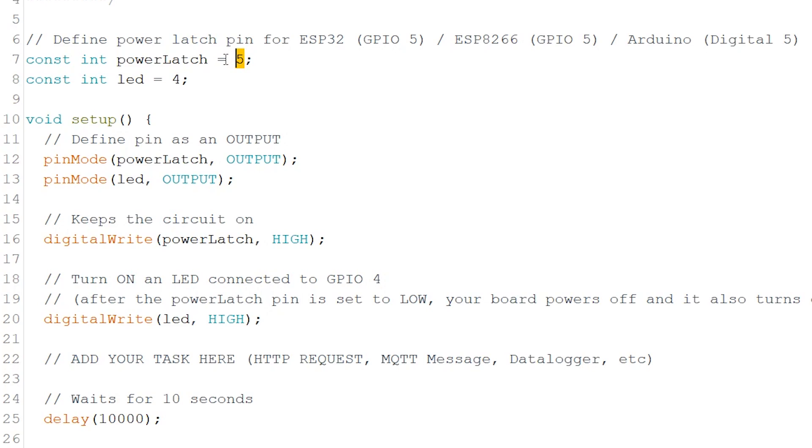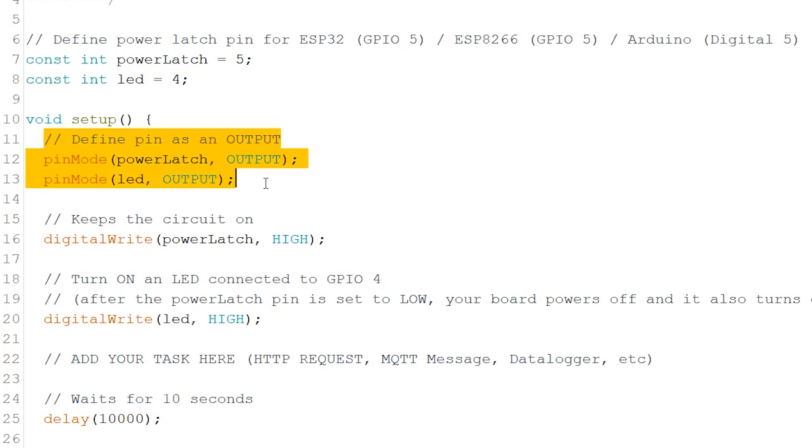For testing purposes, we'll turn on this LED. In the setup, define the power latch and LED pin as an output.